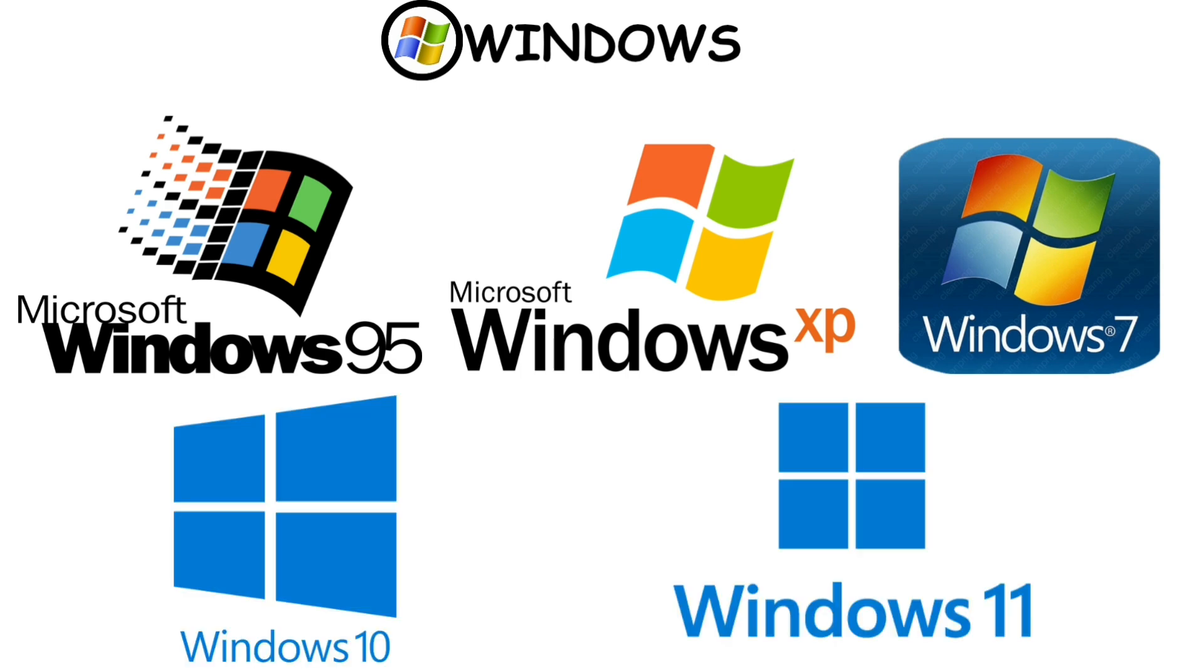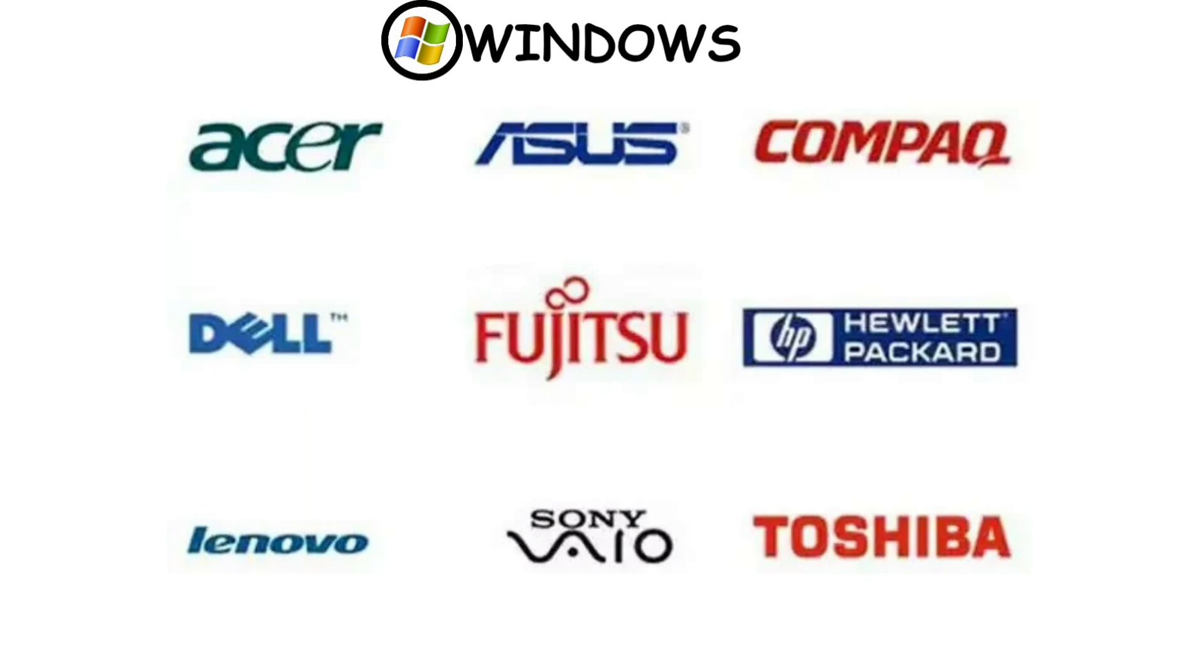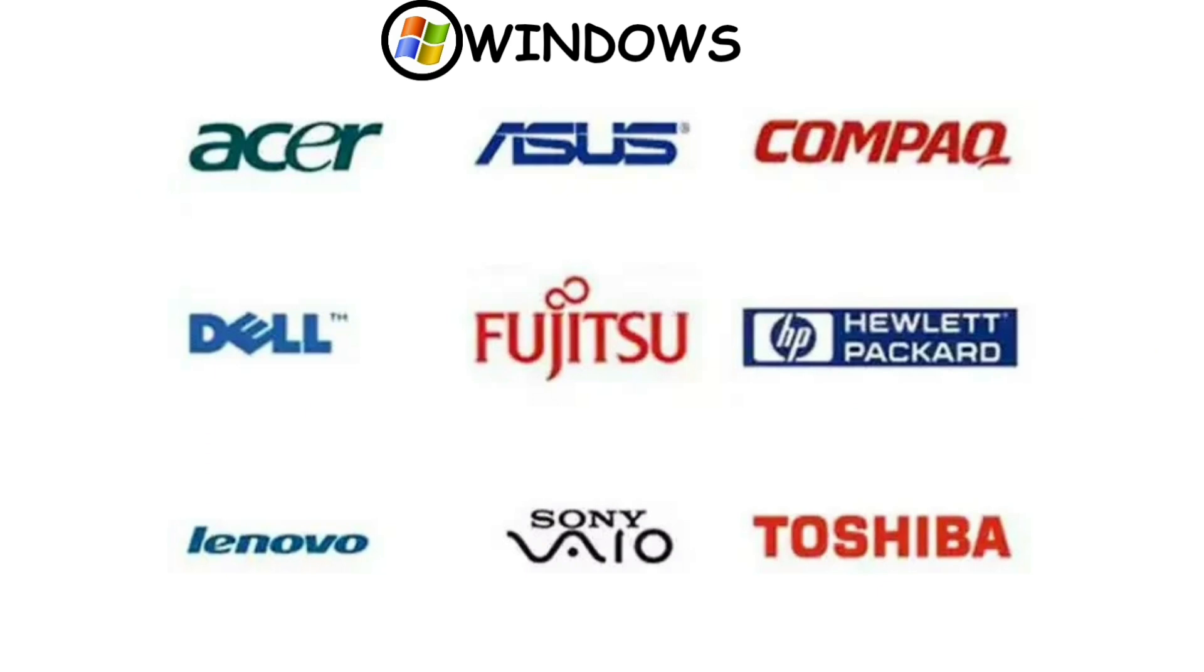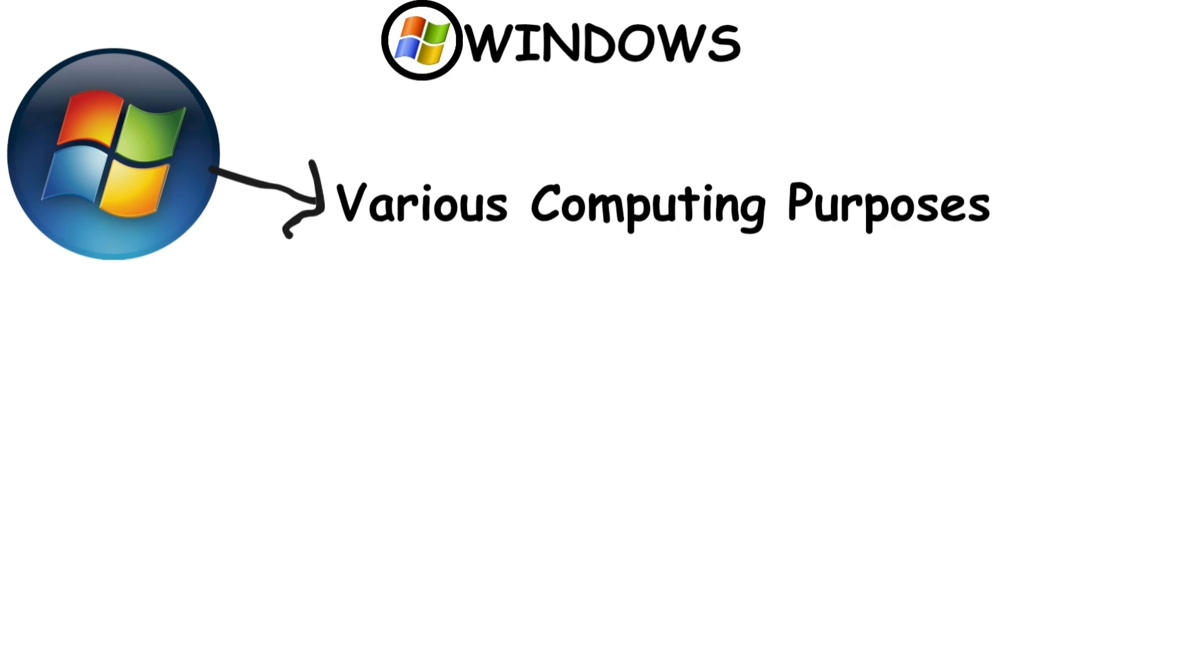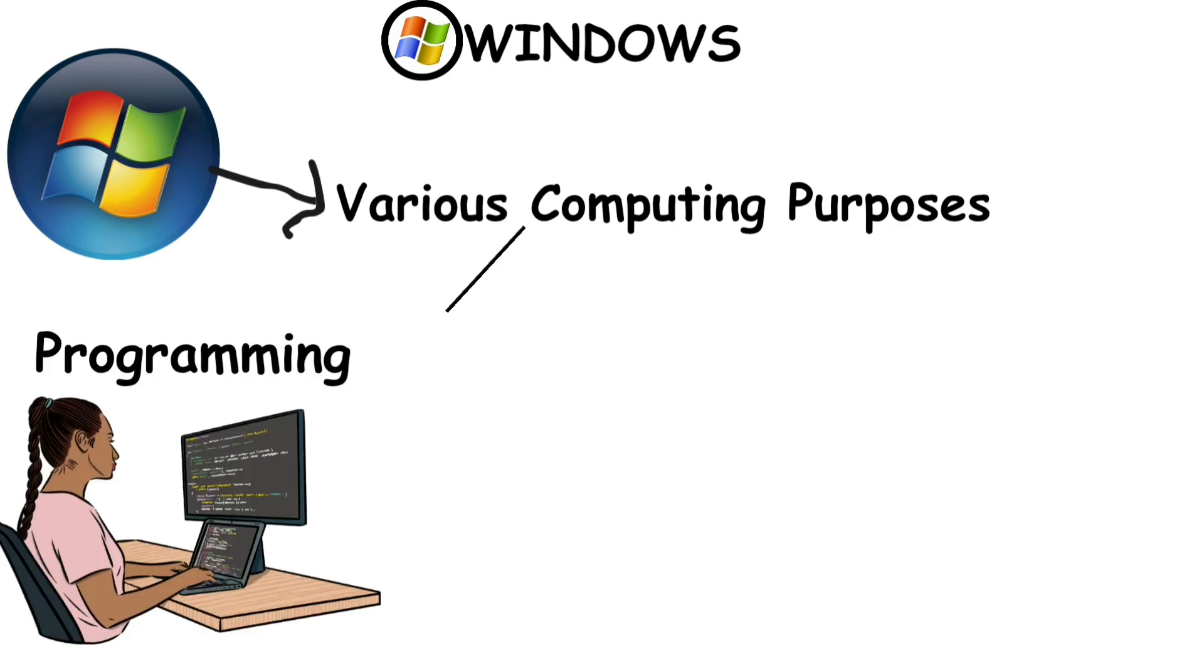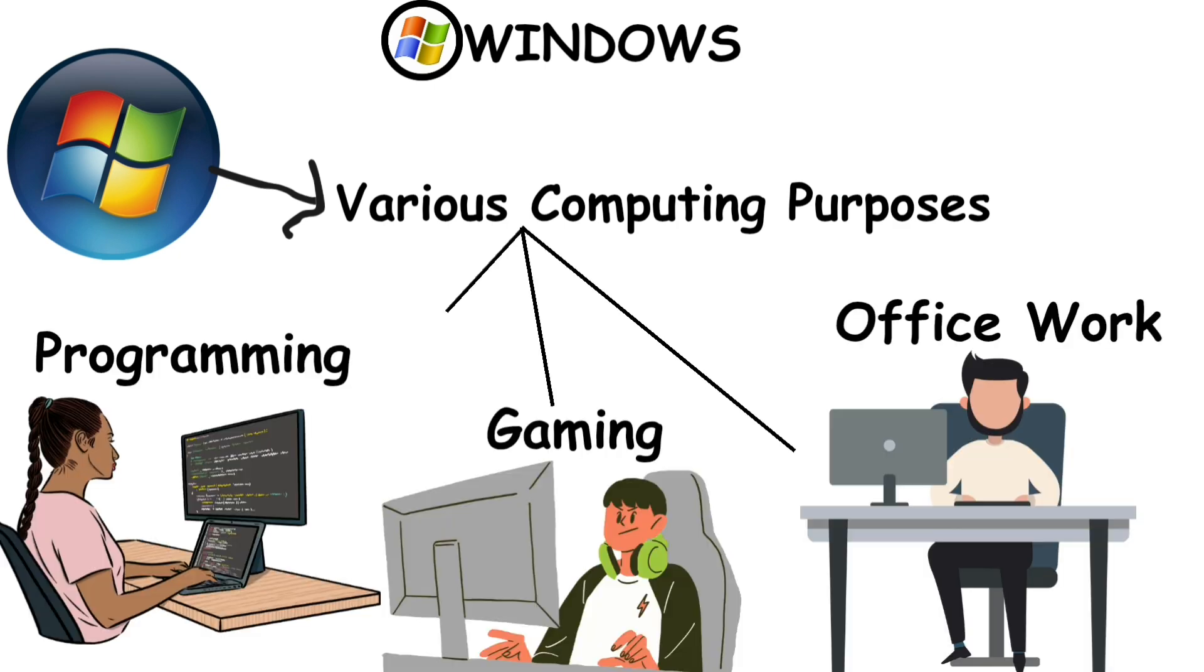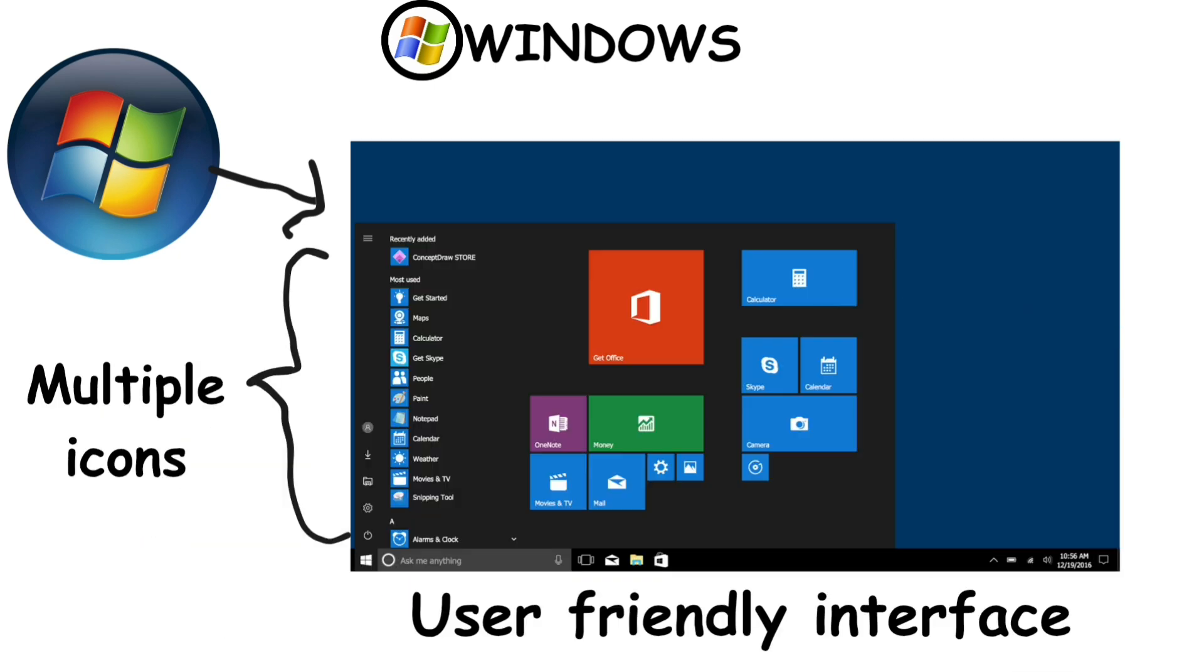Windows can run on almost every computer brand due to its compatibility. What makes Windows stand out is its capability to handle various computing purposes, from programming to gaming and office work as well. Windows has a user-friendly interface, making it easier for beginners.